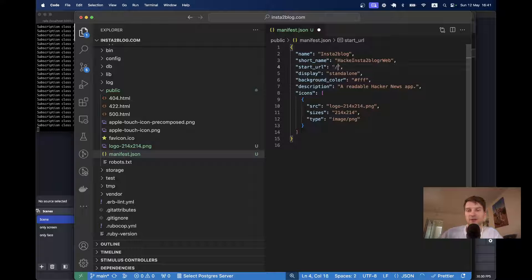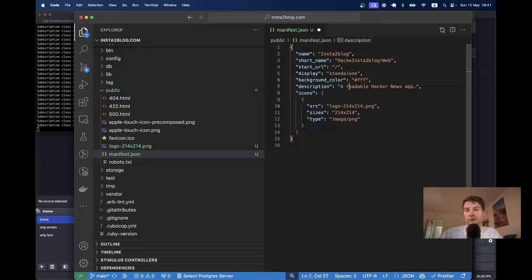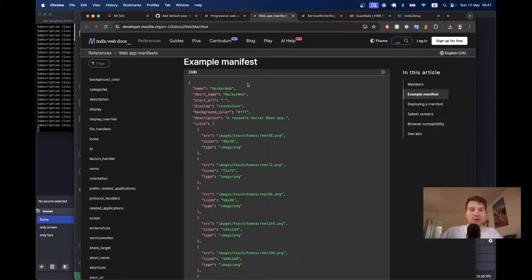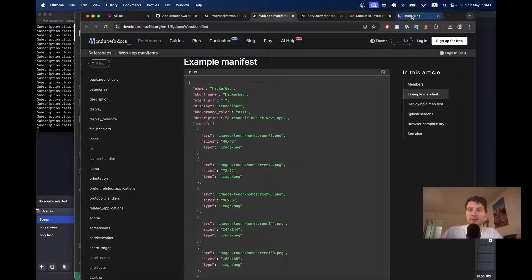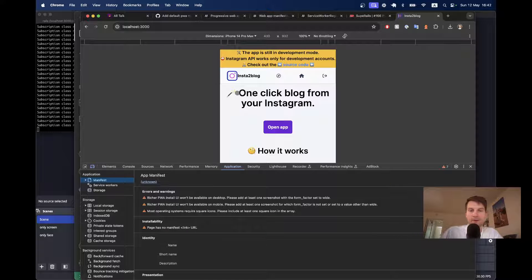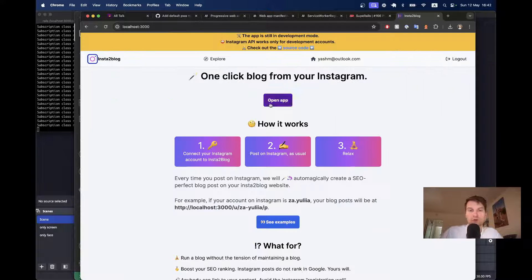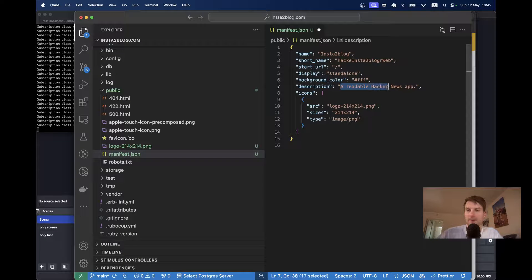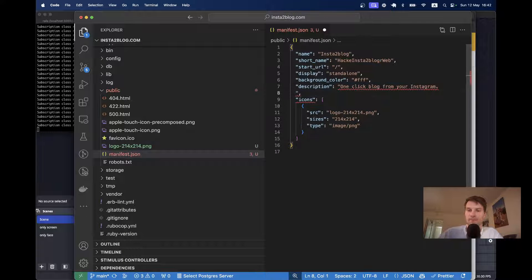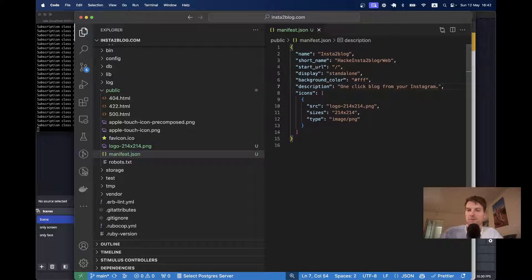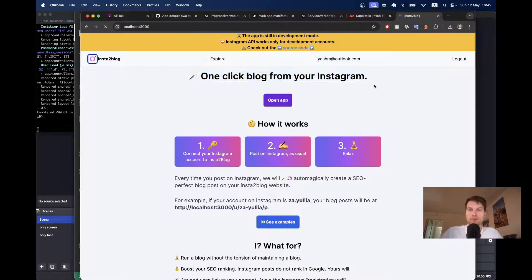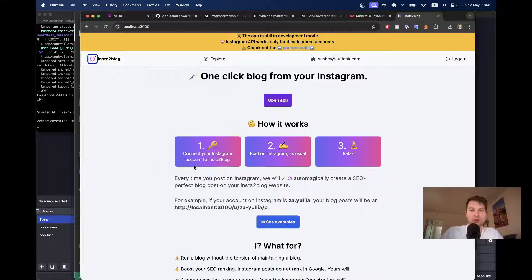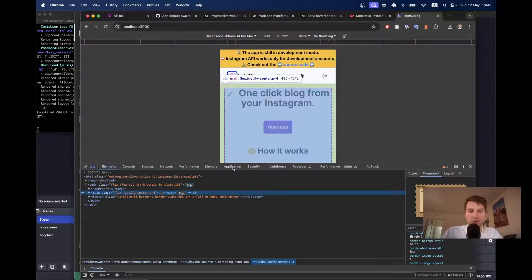Start URL will be slash, display standalone, color, whatever. Description is going to be, let's see, one click blog from your Instagram.